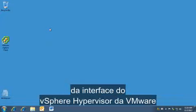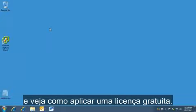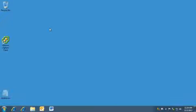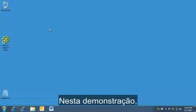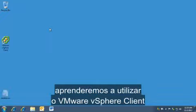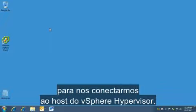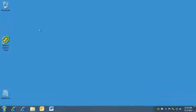Welcome to the overview of the VMware vSphere hypervisor interface and how to apply a free license. In this demonstration, we'll learn how to utilize the VMware vSphere client to connect to the vSphere hypervisor host.